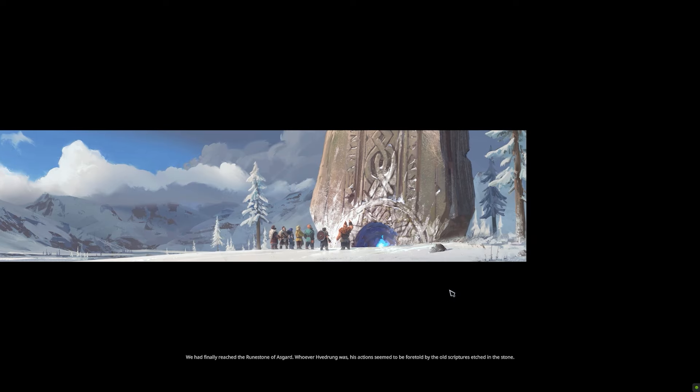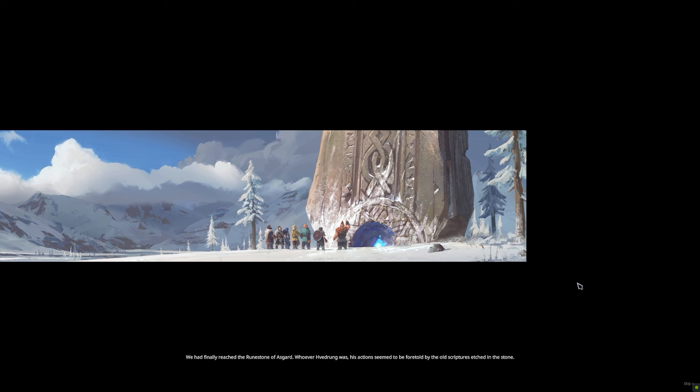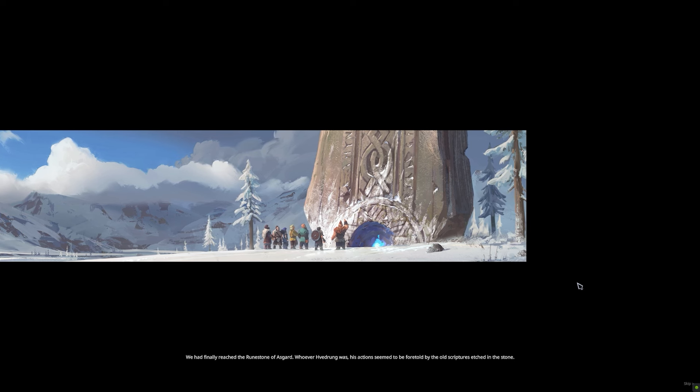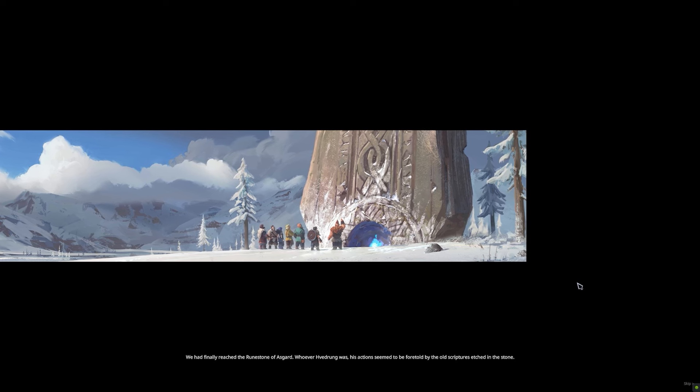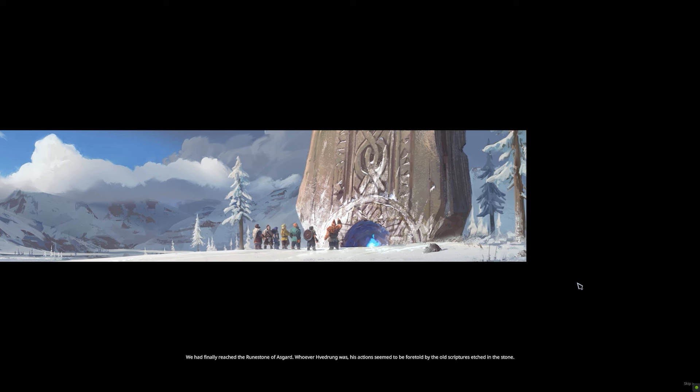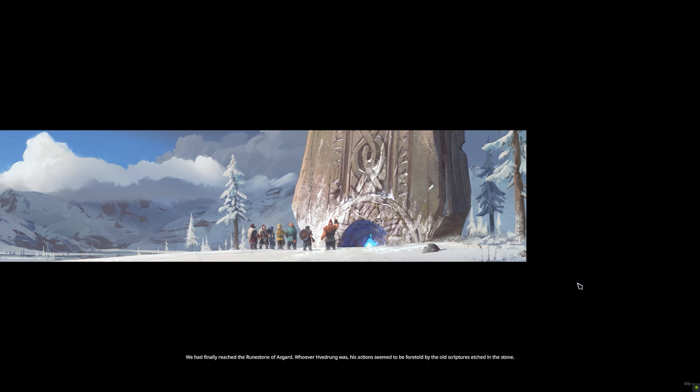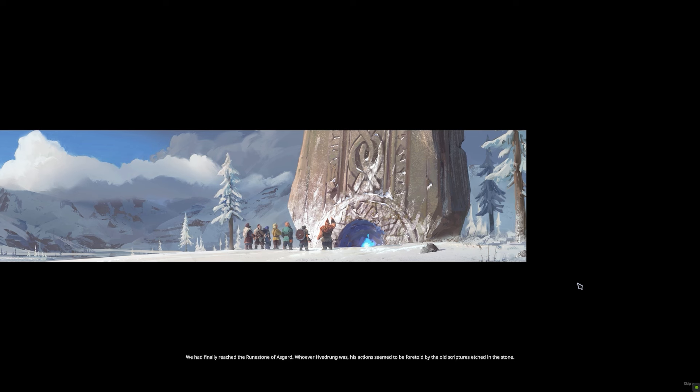We had finally reached the runestone of Asgard. Whoever Vedrung was, his actions seemed to be foretold by the old scriptures etched in the stone.